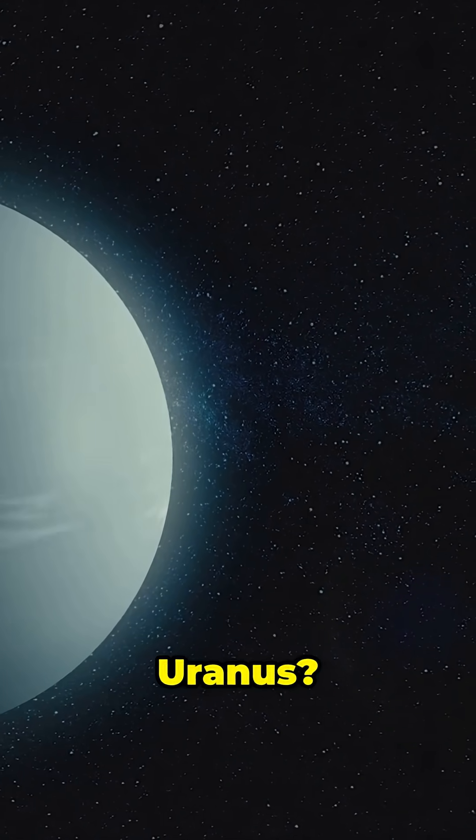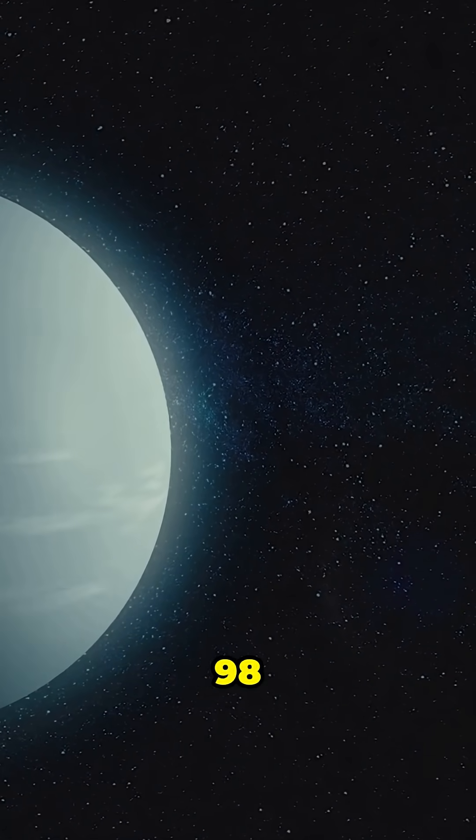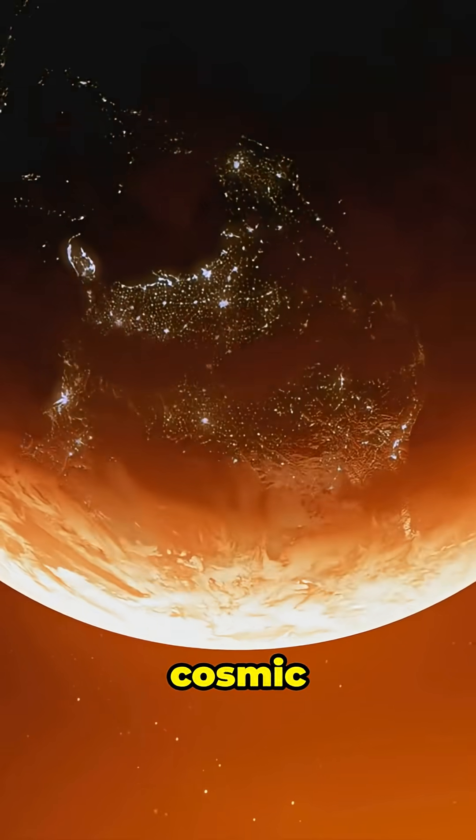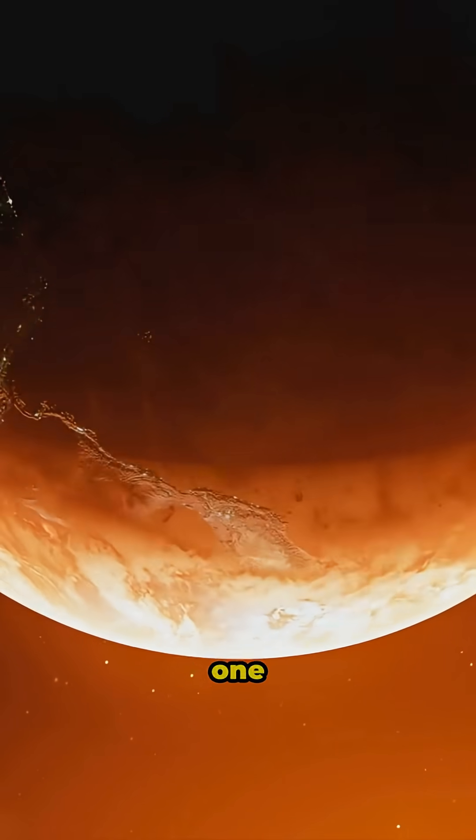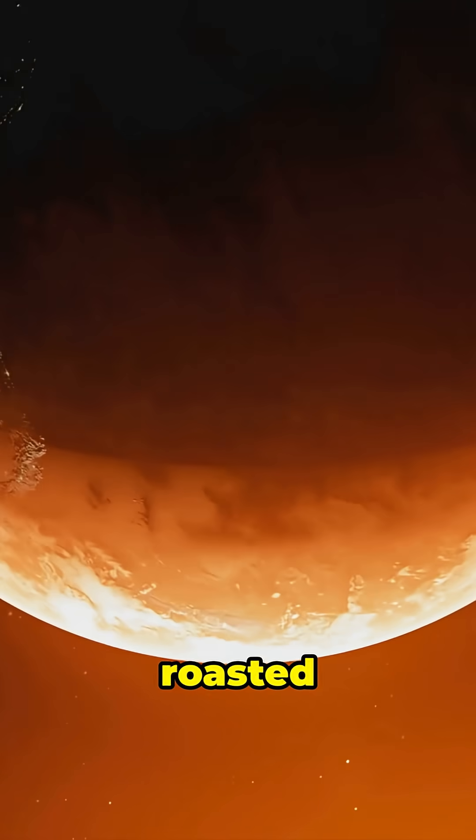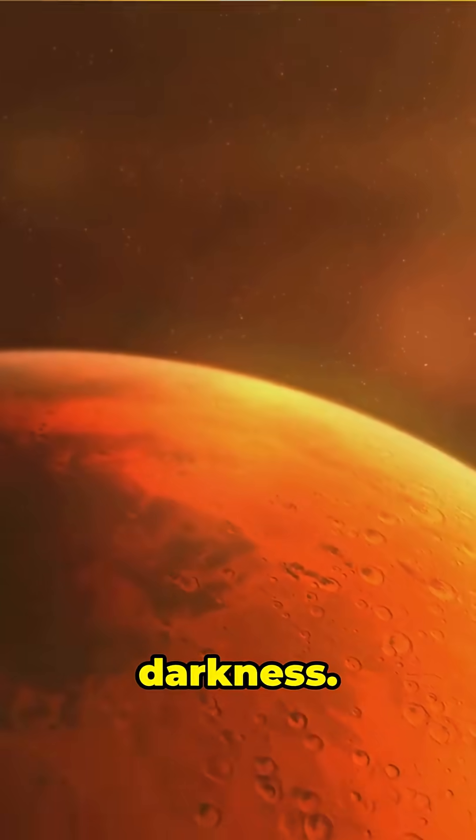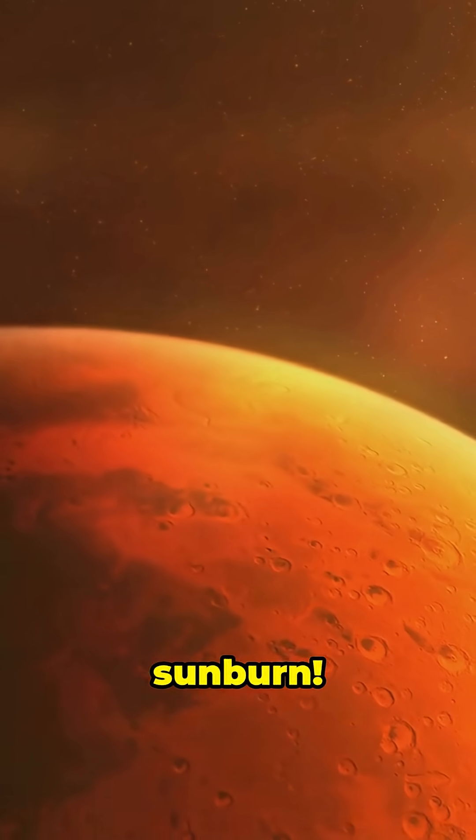But Uranus? It's tilted over 98 degrees. It's basically doing the cosmic limbo. That means one pole gets roasted in sunlight for decades, while the other freezes in darkness. Talk about a sunburn.